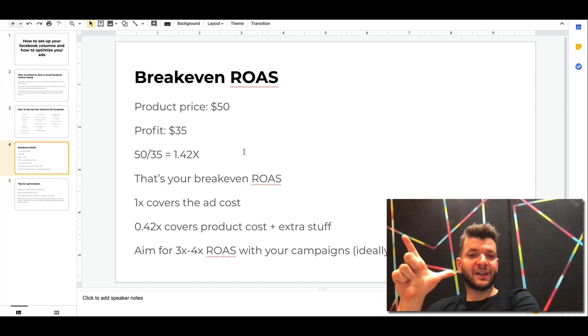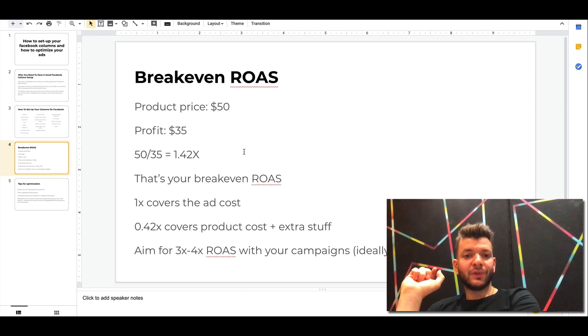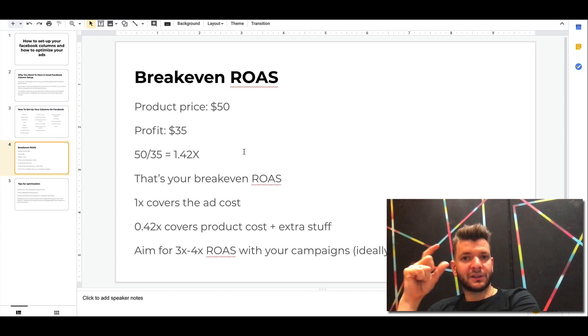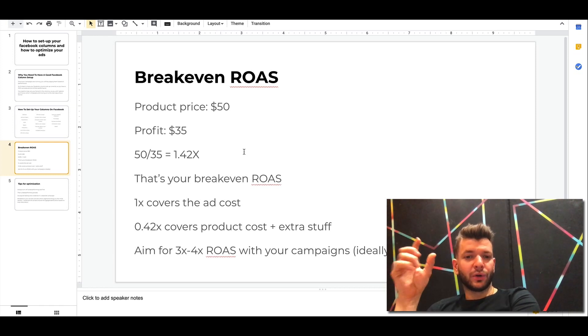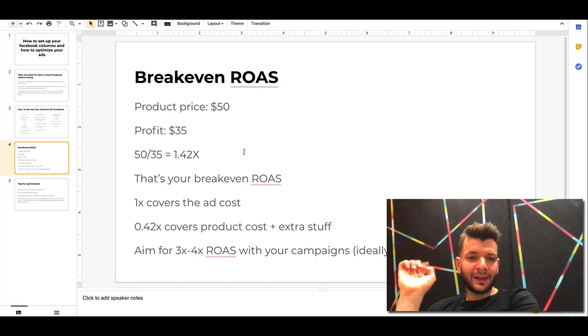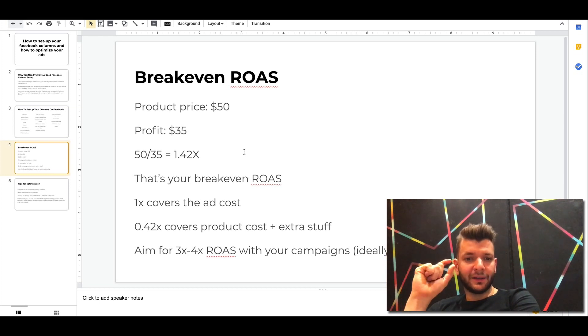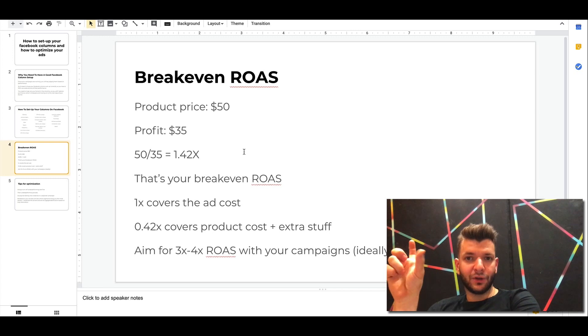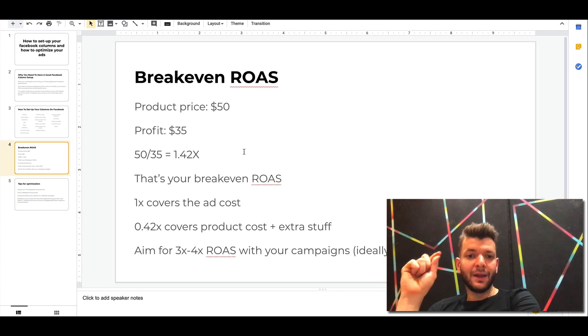So for example, you're selling your product for $50. Let's say your profit after all of the expenses is $35. Then you divide the product price by profit, basically by your gross margin. And then you have like 1.42. That's your breakeven ROAS.